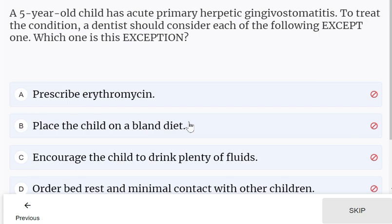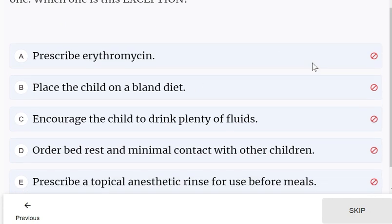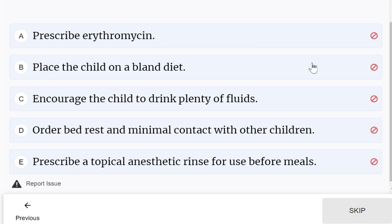A 5-year-old child has acute primary herpetic gingivostomatitis. To treat the condition, the dentist should consider each of the following except one. Prescribe erythromycin — that should not be done. This is the exception.